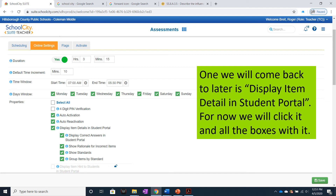You'll want to see that video to see what the students see. But for now, we'll click Display Item Detail in Student Portal and all the boxes that go with it.